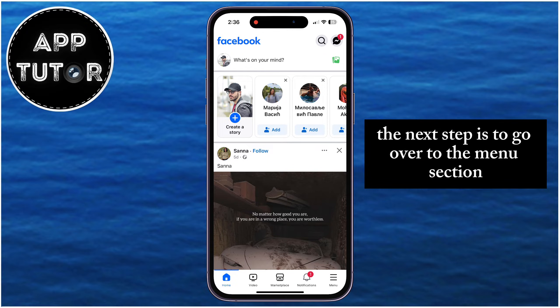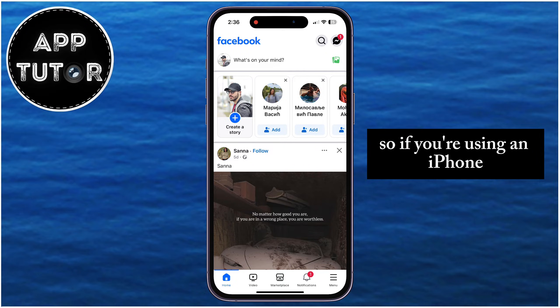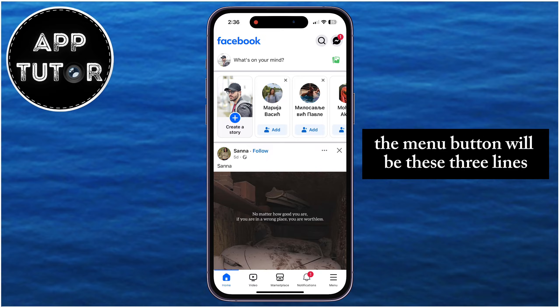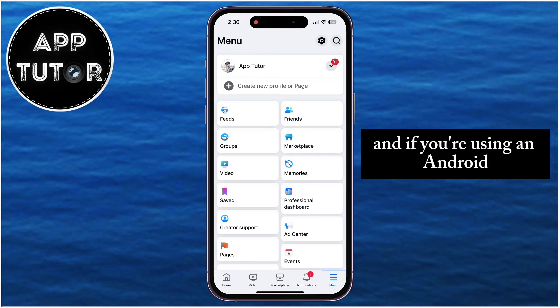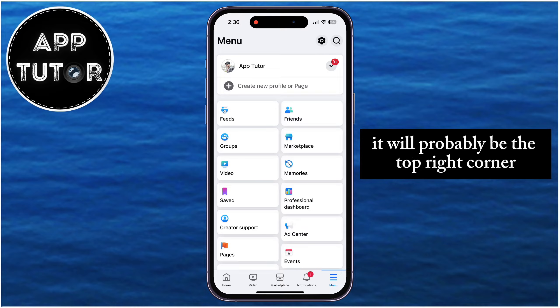The next step is to go over to the Menu section. If you're using an iPhone, the Menu button will be these three lines at the bottom right corner, and if you're using an Android, it will probably be the top right corner.